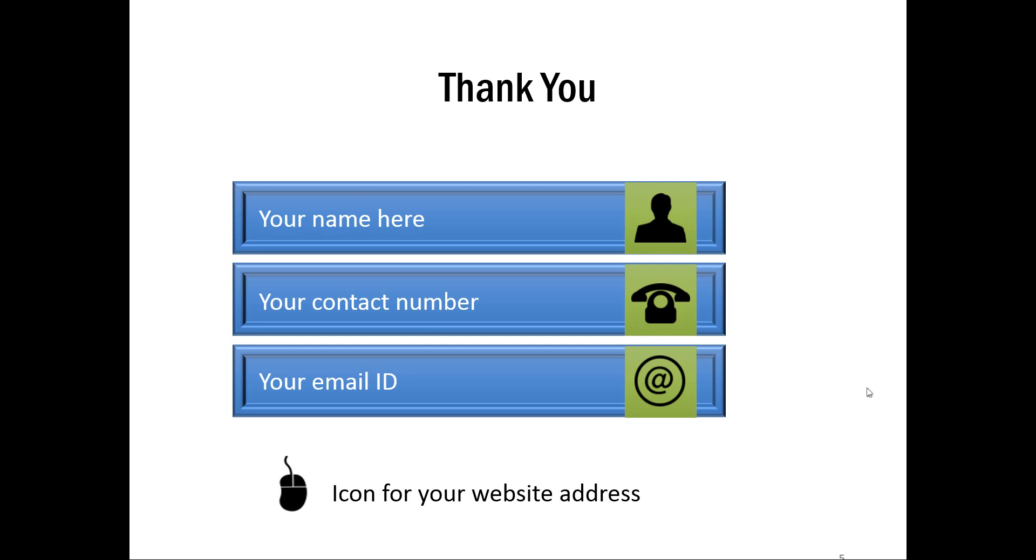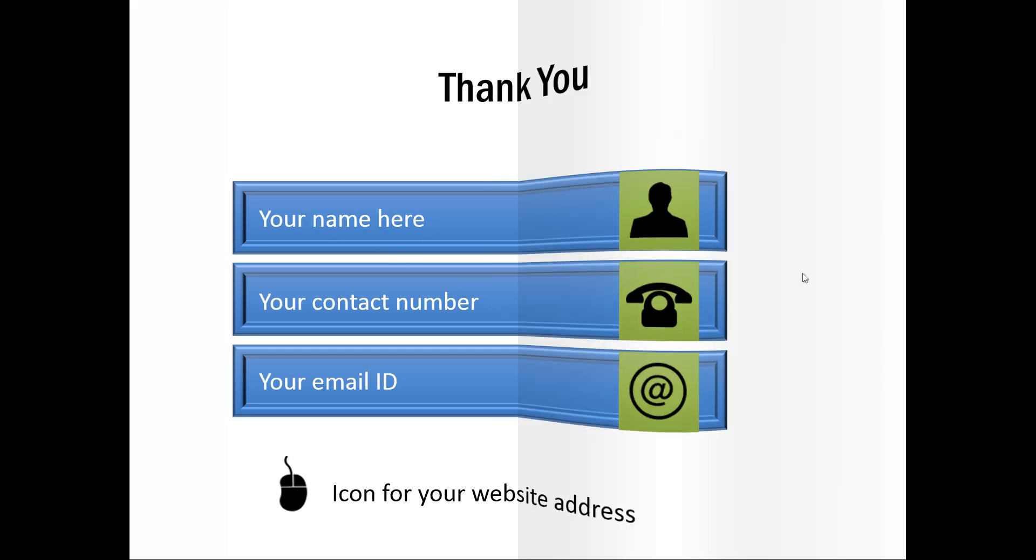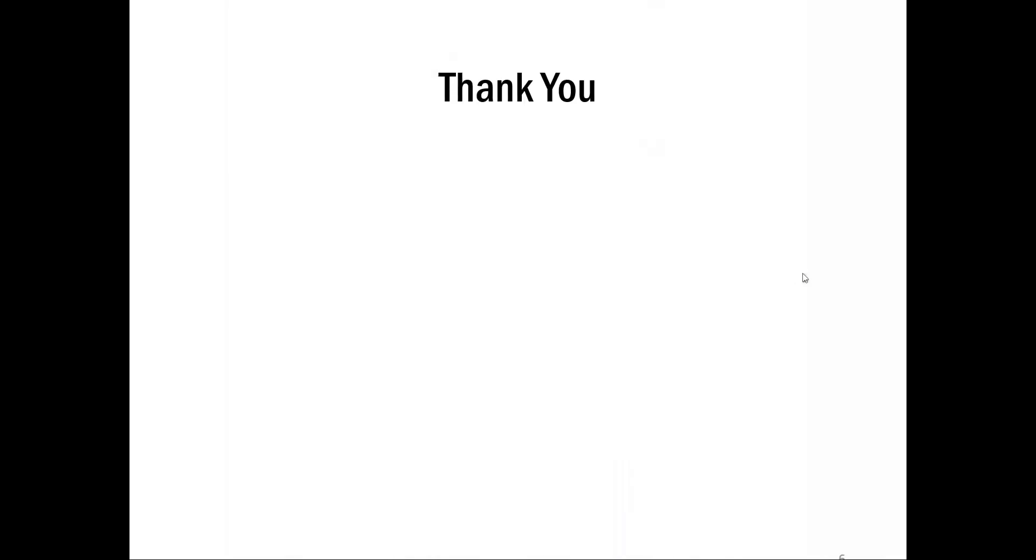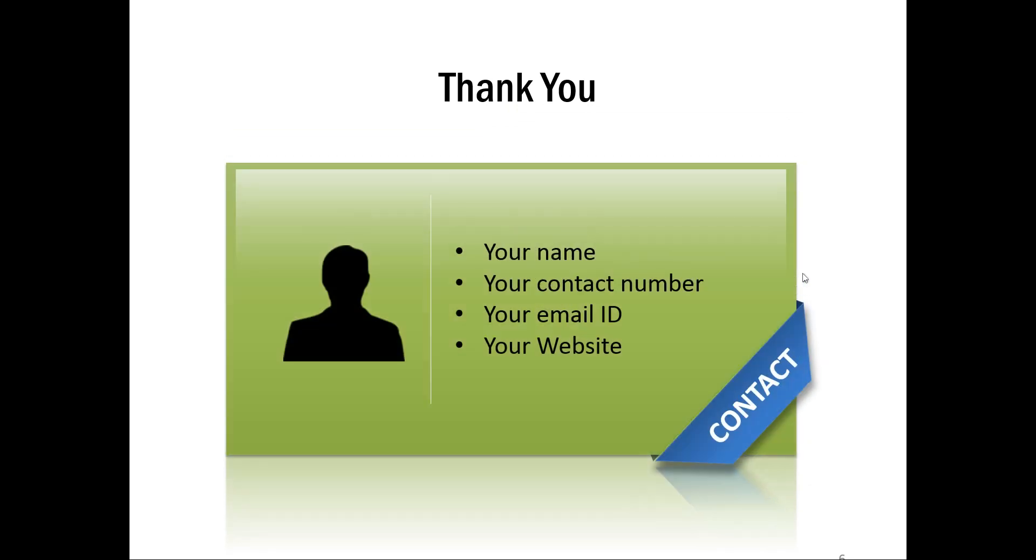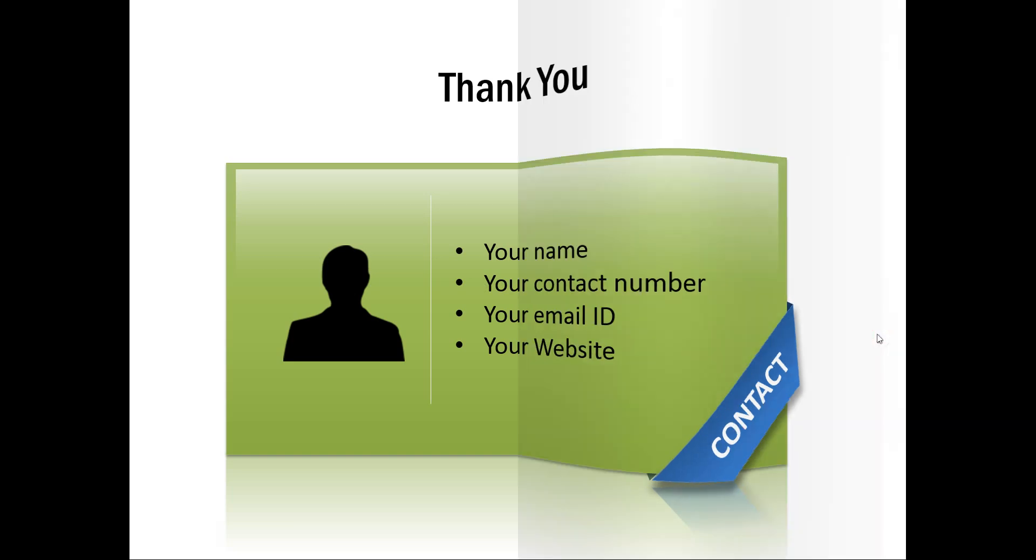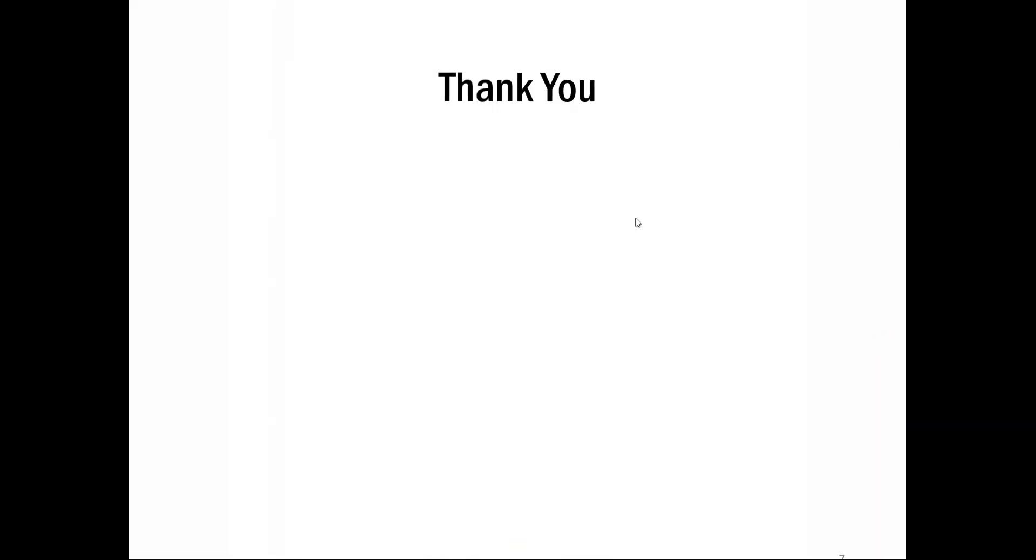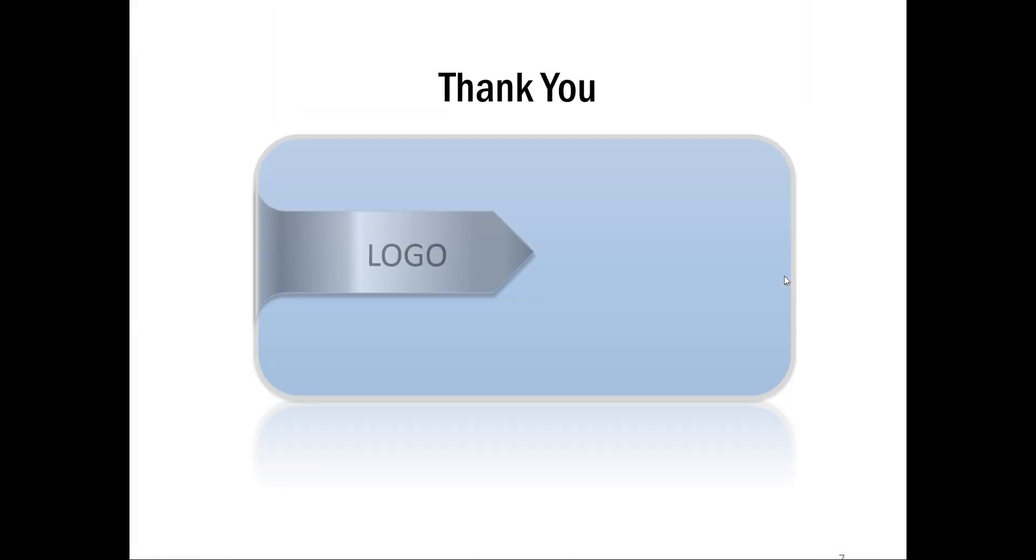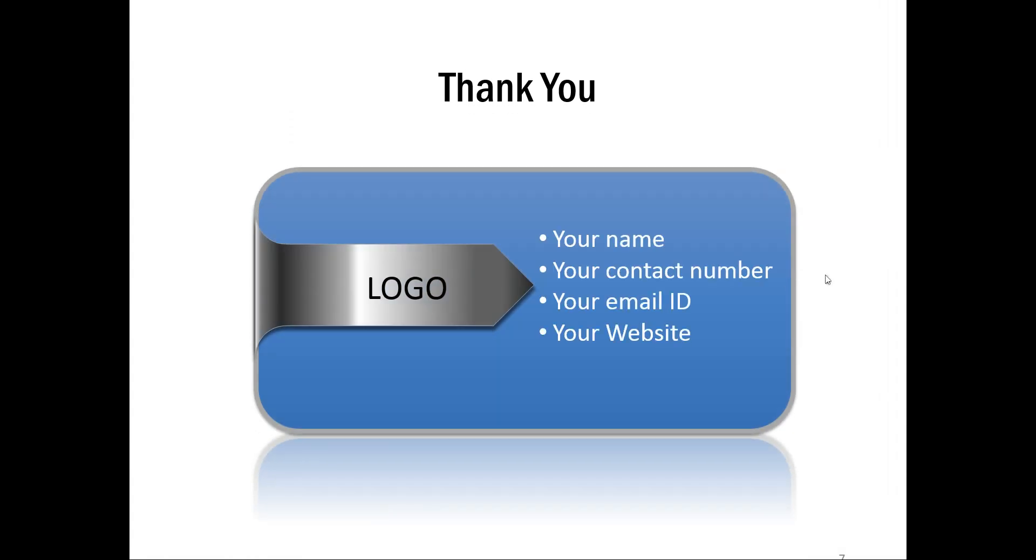It is a very useful template. And all the work is done already for you. You just can replace the sample text with your own text to complete this slide. Let me show you another example of this Thank You slide. As you can see here, you can replace this with your own photo. And you can replace this sample text with your own text. And another example is this one where you can show the company logo here instead of this text.